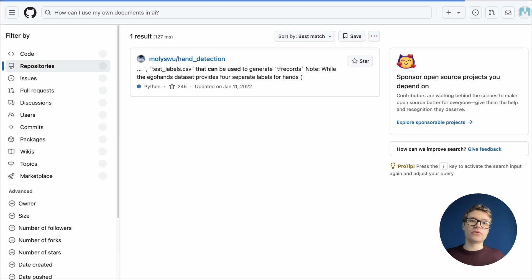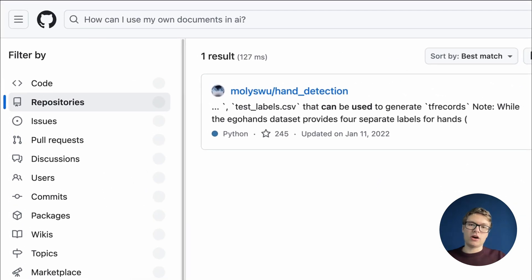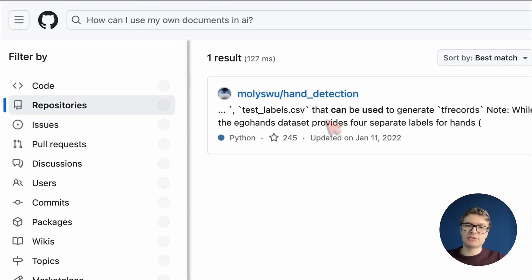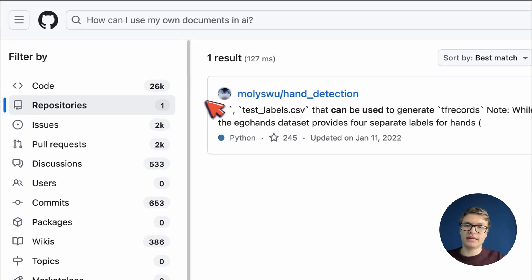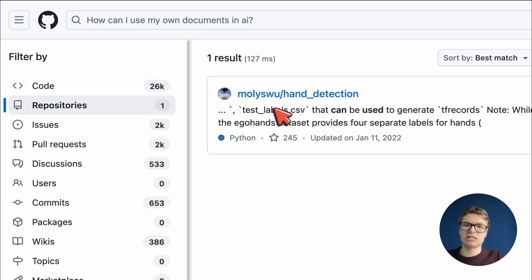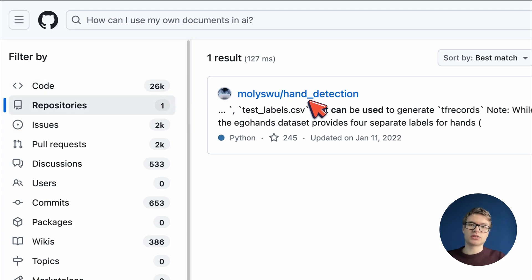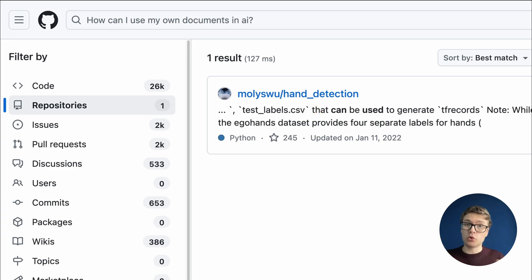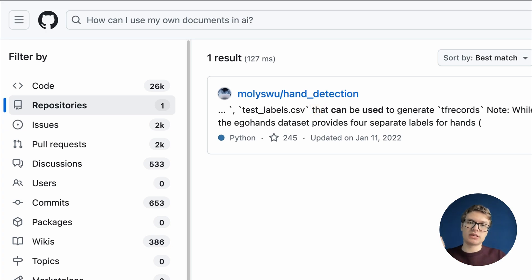And if I search for this, unfortunately it seems like we actually only get one result, and this even seems to be an irrelevant result about hand detection. So this is the first pitfall that you want to avoid. Don't write full sentences, but instead use keywords.